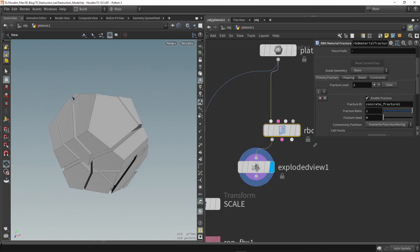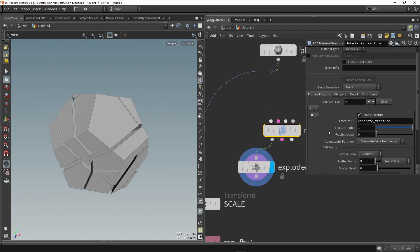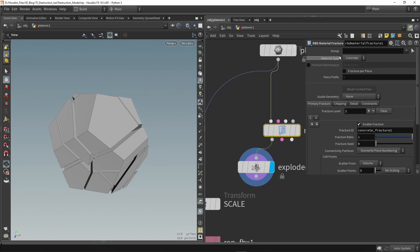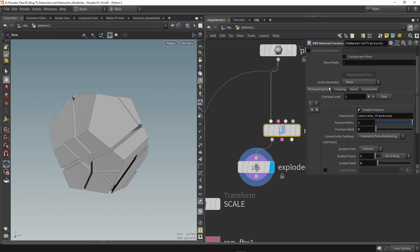So here there are a lot of different settings but I'm not going to go over each one of them. At the top here we can for example choose a type so I'm going to stick to concrete here and then here for example we have our fractured levels so currently we have two fracturing levels we can remove one if you don't need one.